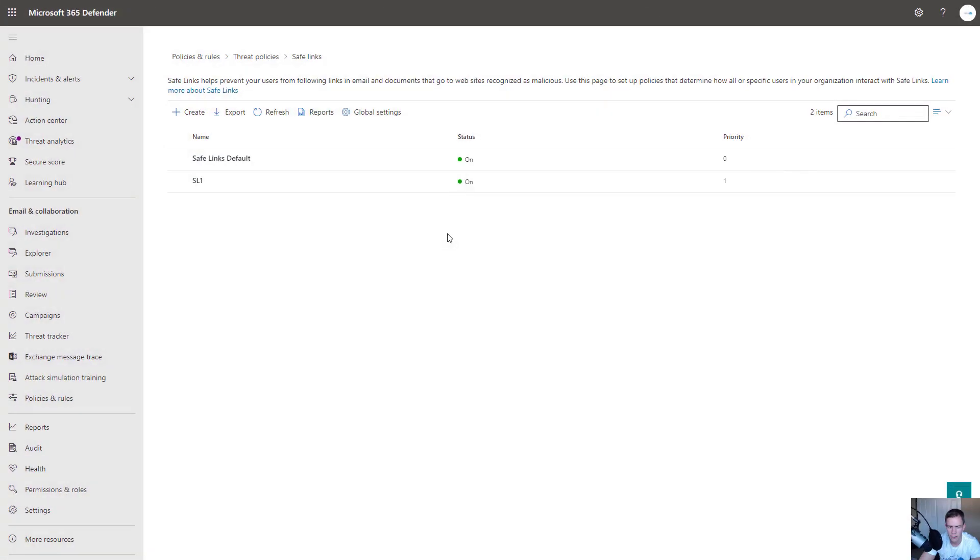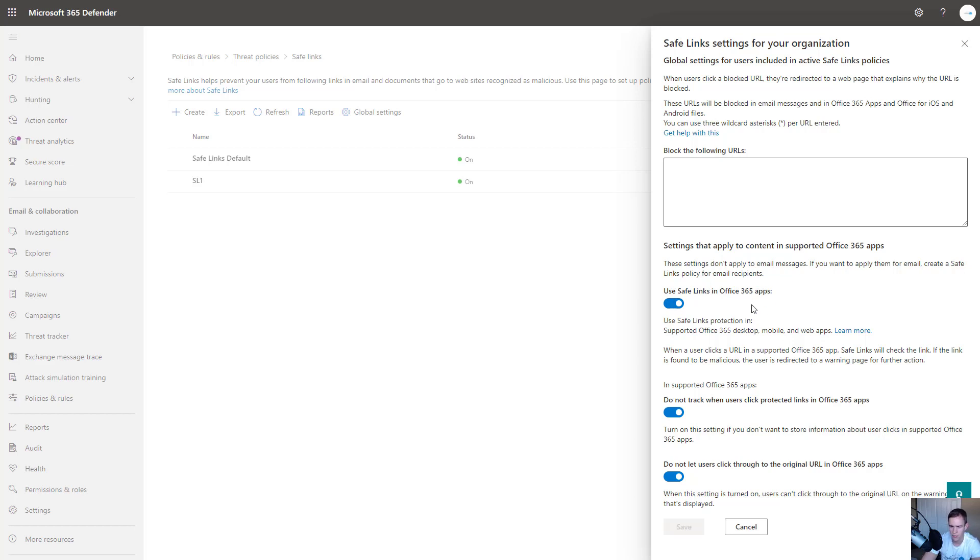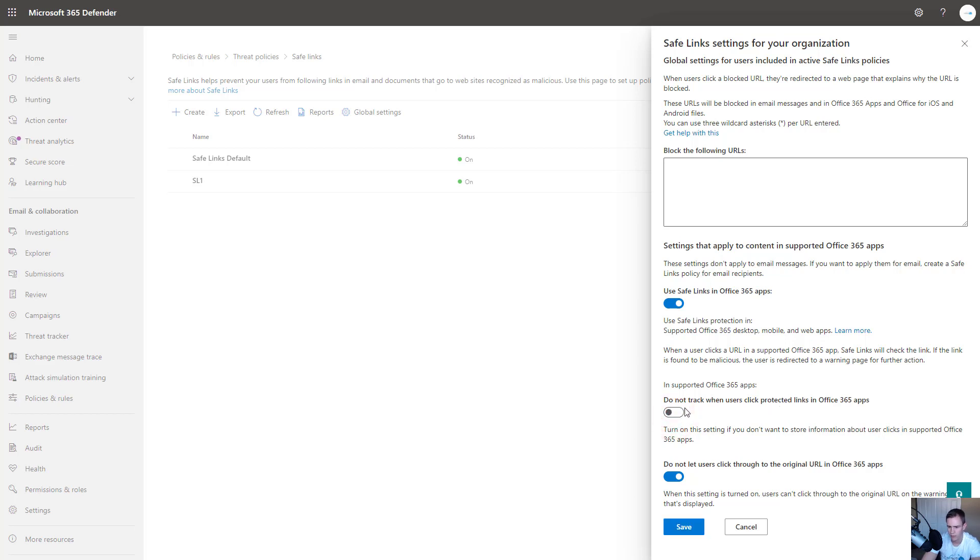So for safe links here, I would do the similar concept here of going into the global settings, making sure you have the safe links turned on for Office 365 apps. They don't just protect the links in email, but you could also help protect any links that are in Word docs, PowerPoints, everything like that. So I recommend turning that on.